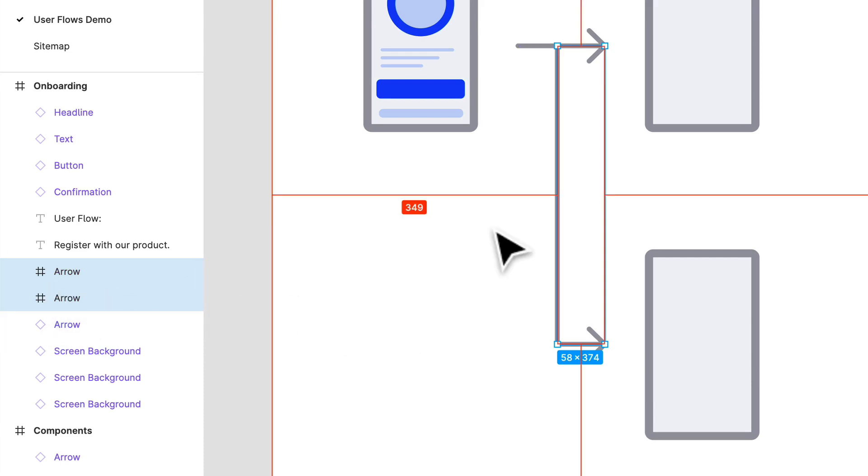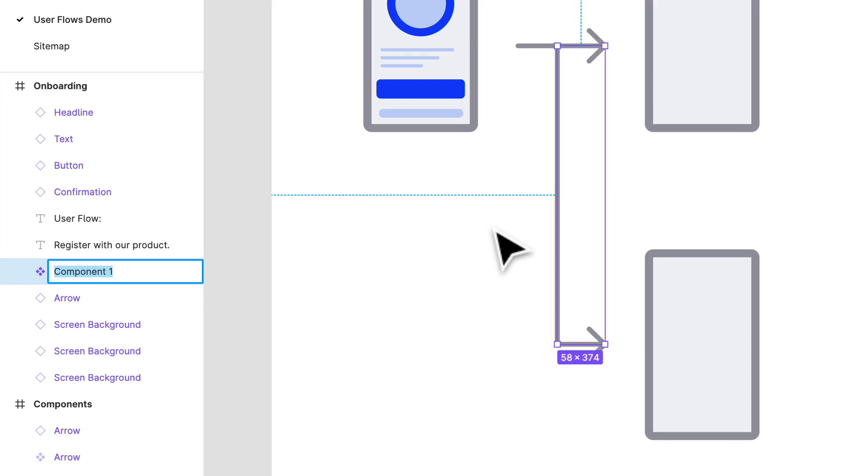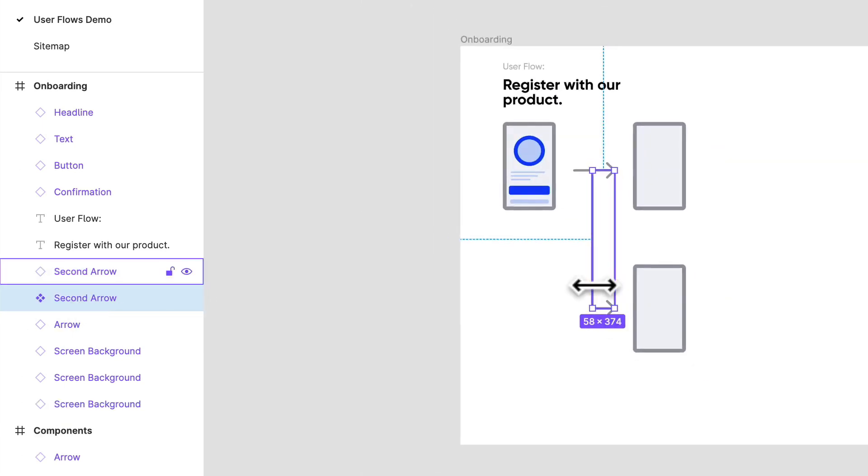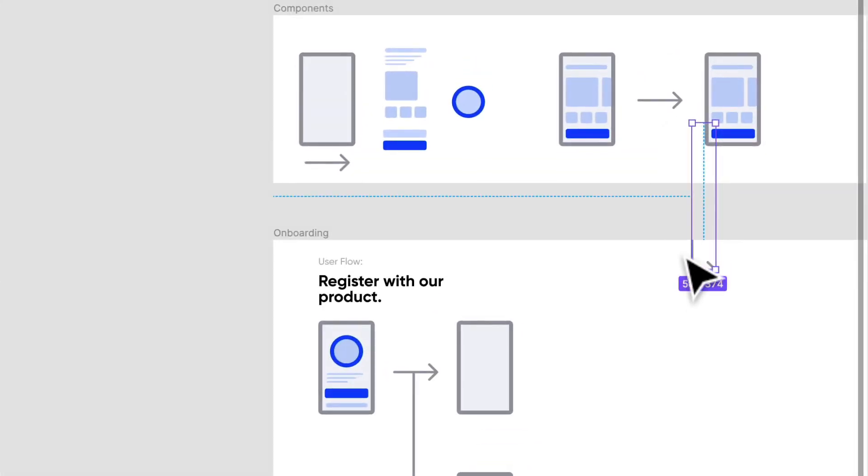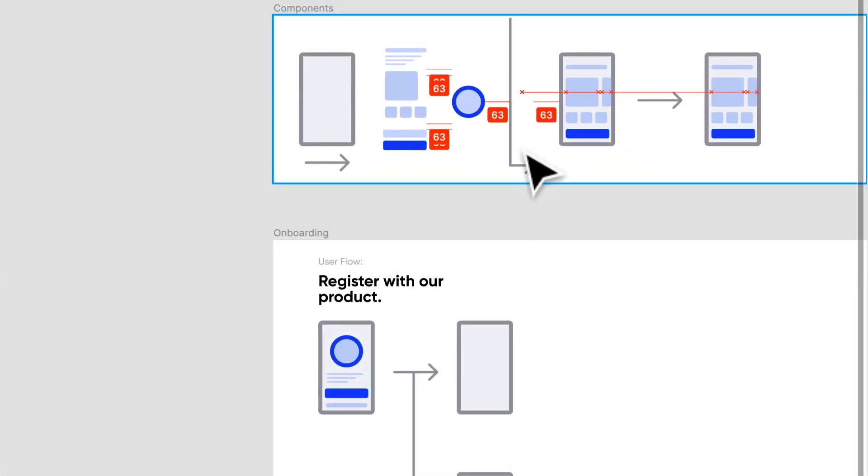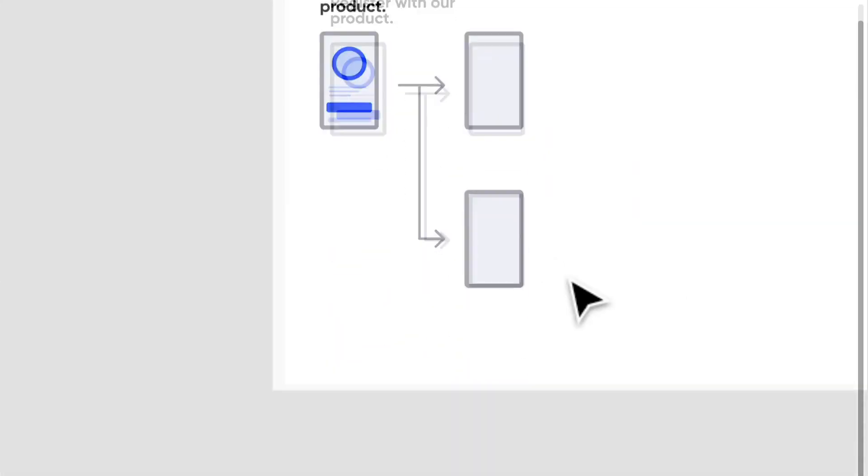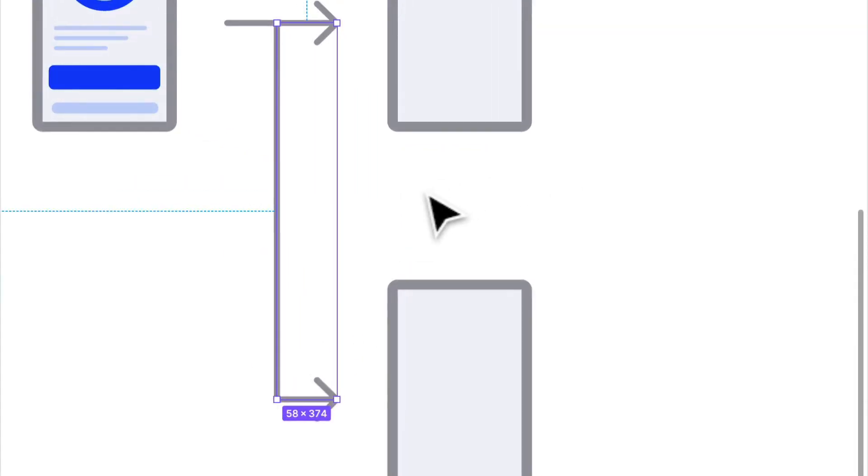You'll notice that they're both frames again. If we do option command K, now we can name them second arrow, and we can copy that and paste it and take this and put it into our components file up here. So now we have another component to use.